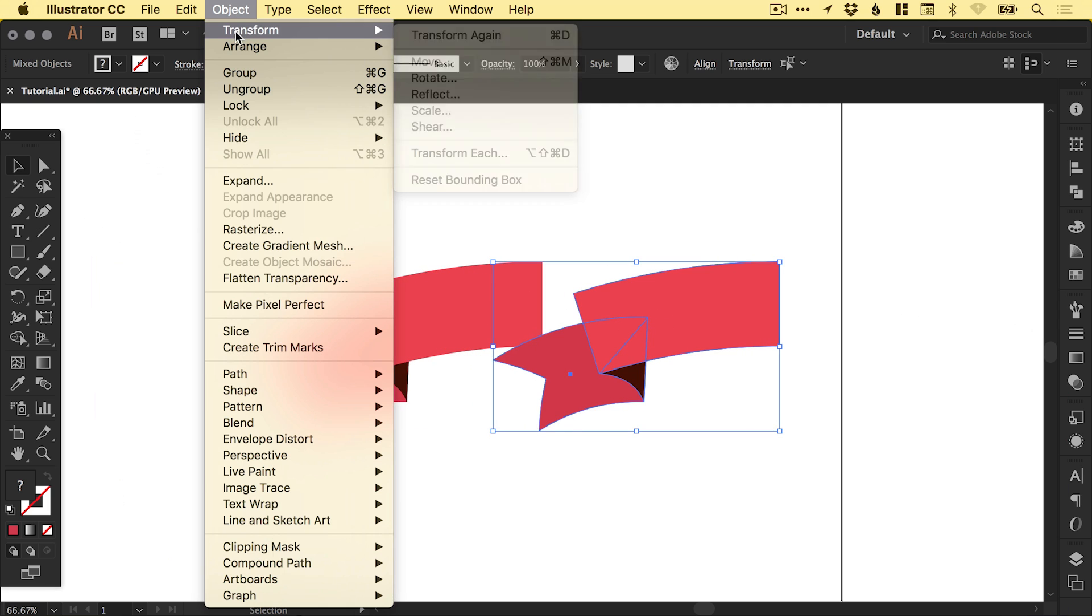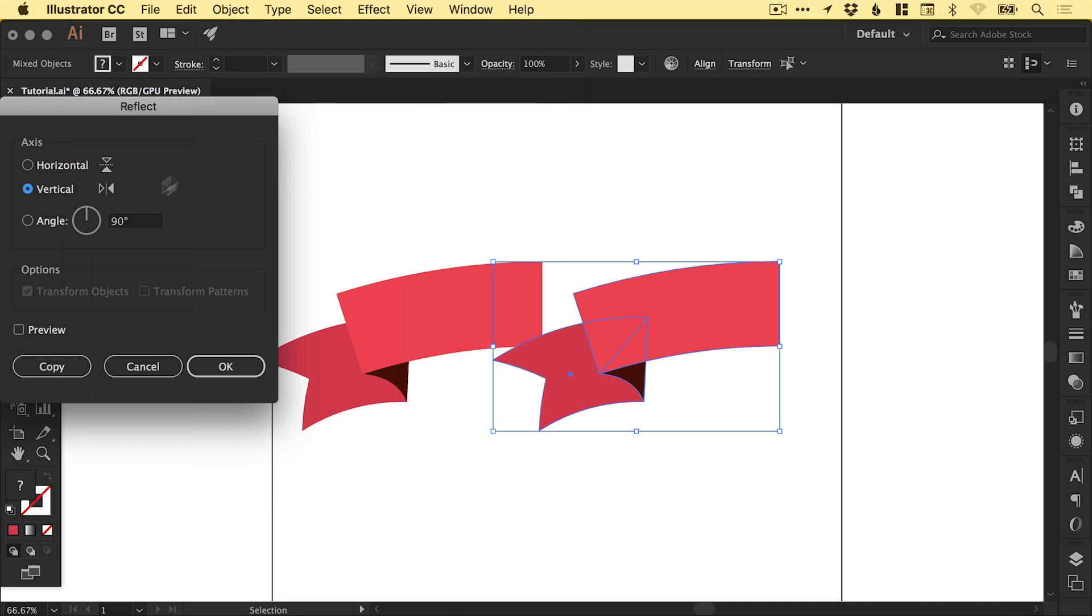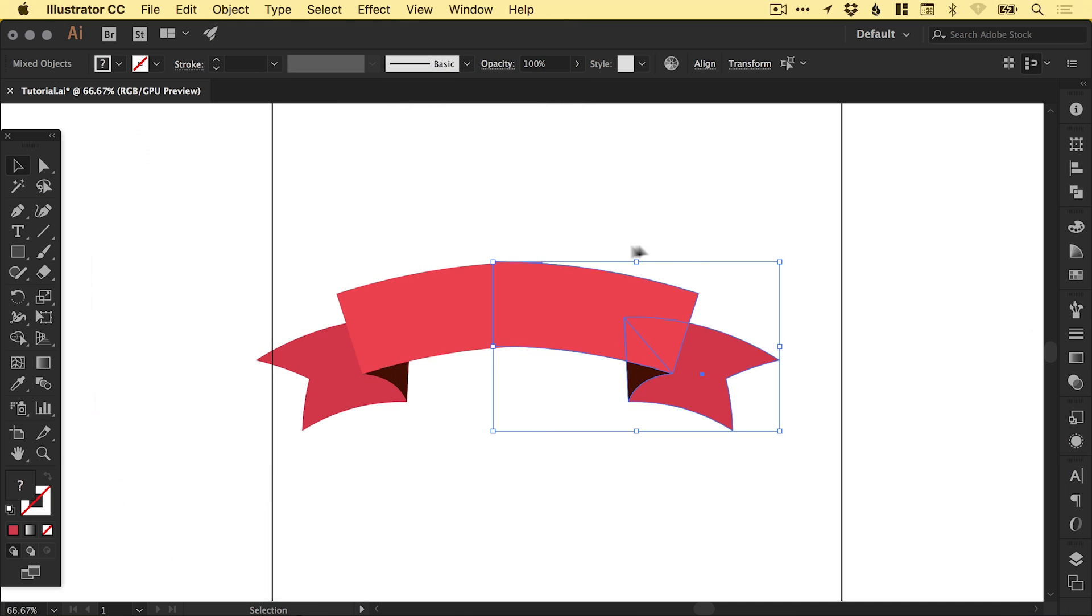We'll go to Object, Transform, Reflect. And reflect it along the vertical axis. Click OK.